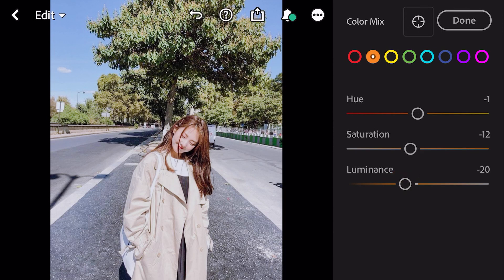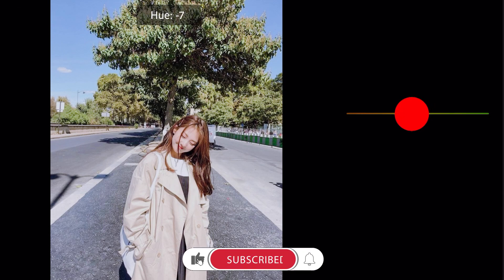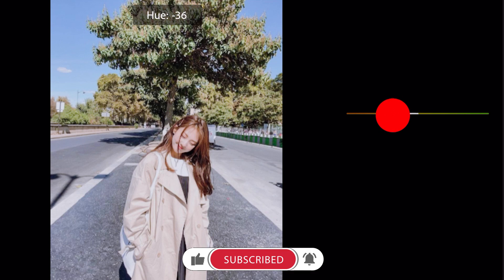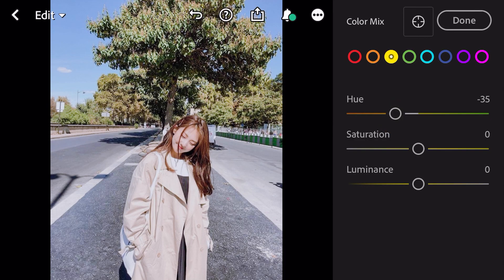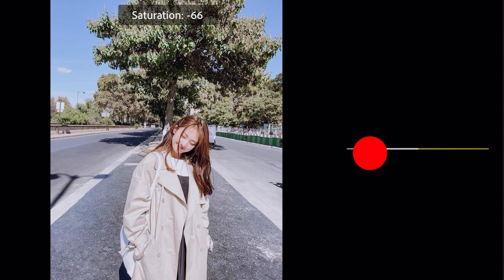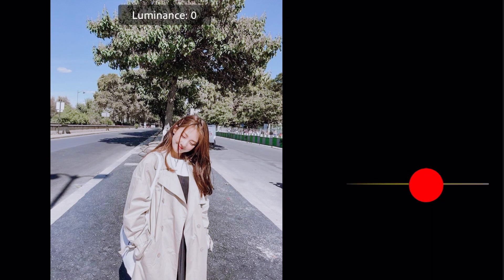Go to yellow. Hue minus 35, saturation minus 5, saturation minus 73, luminance plus 20.